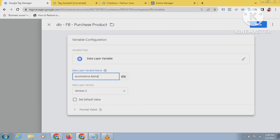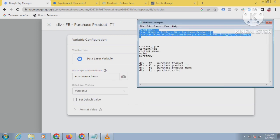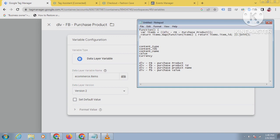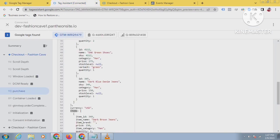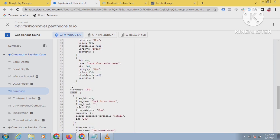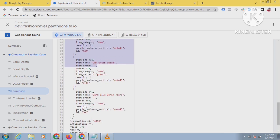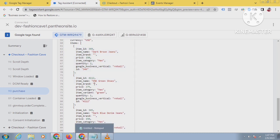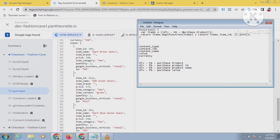I'm using 'dataLayer ecommerce.items' because in this custom JavaScript code I am calling that name. Under ecommerce.items, there are three products, and from these three products this code will only extract the item ID. You can see here: 'return items.item_id'. I'm sending this item ID. If you want to send item name instead, you have to replace item_id with item_name here.